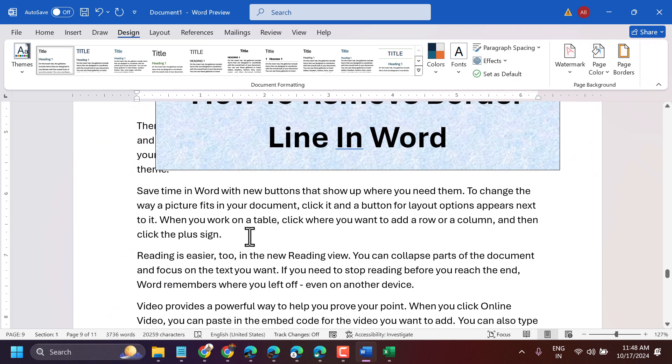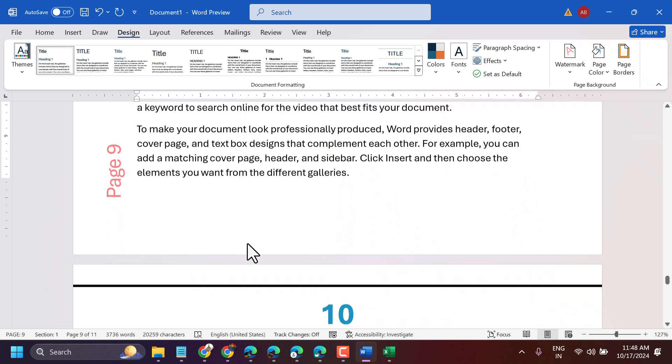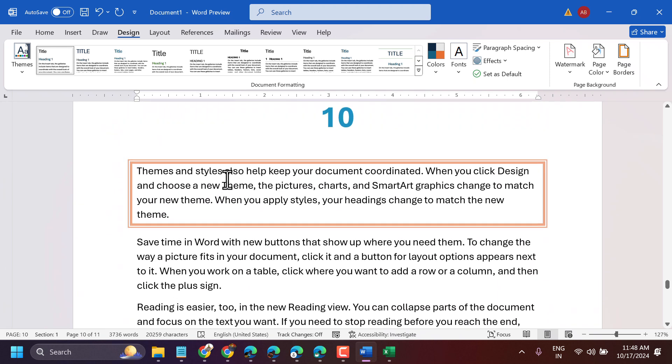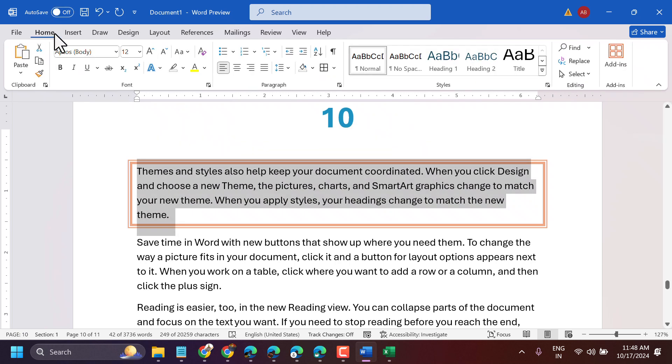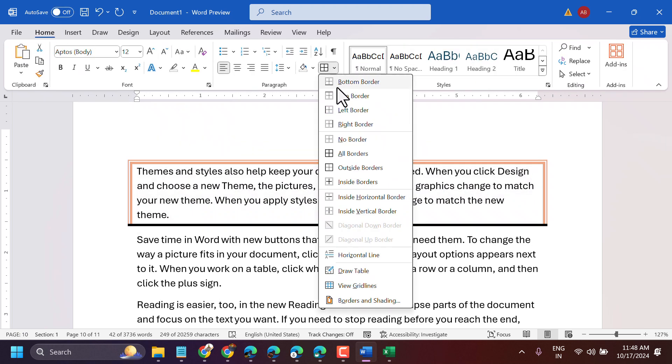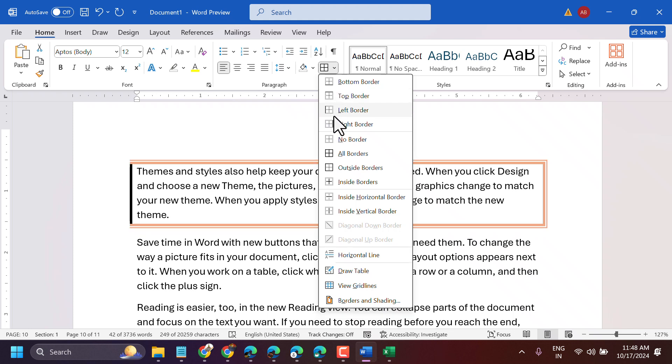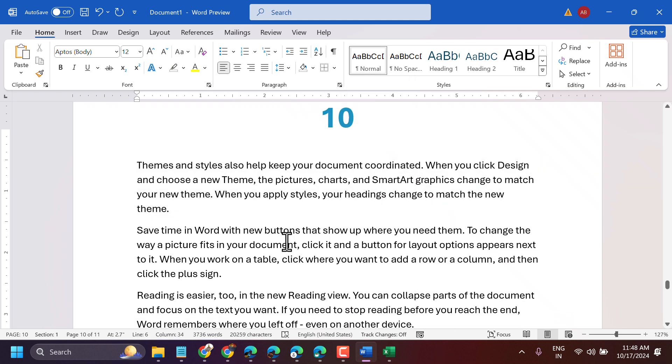This is the setting to remove borderline. If a particular paragraph text has a borderline, select it, go to the Home tab, and select Normal. That's it. Thanks for watching.